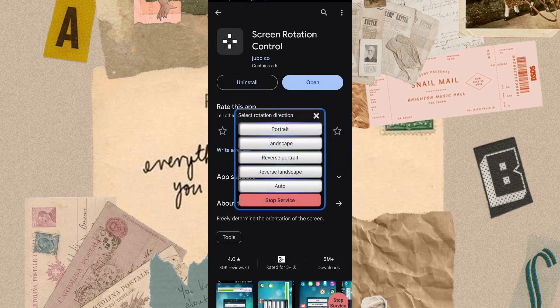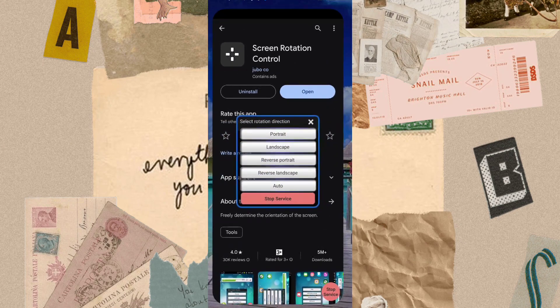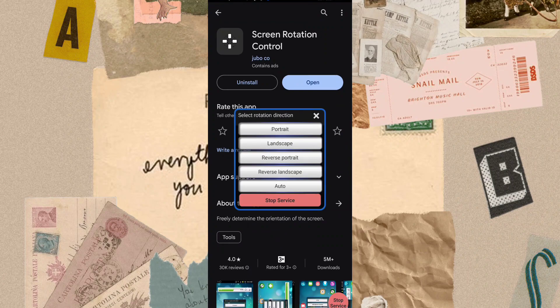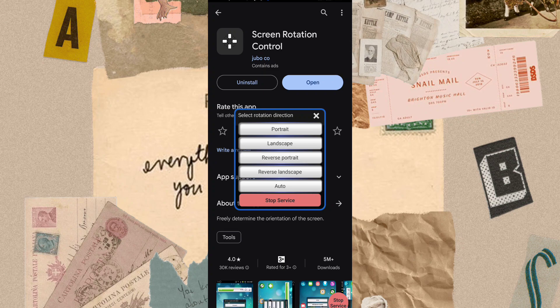Now open this app. When you first open it, it asks for permissions. You have to give permissions like allowing this app over other apps. After giving permissions,